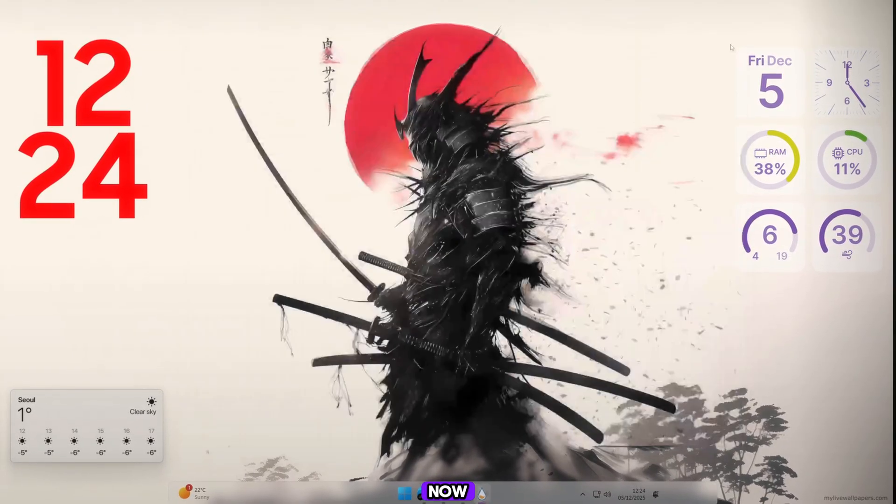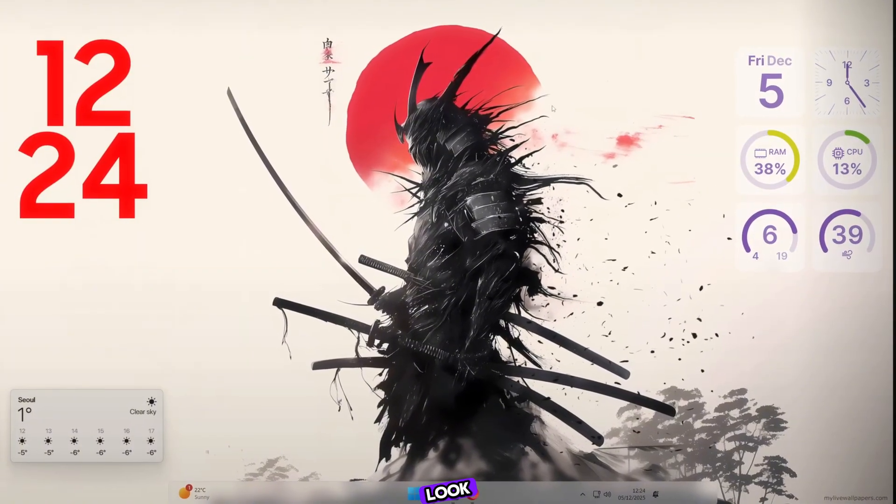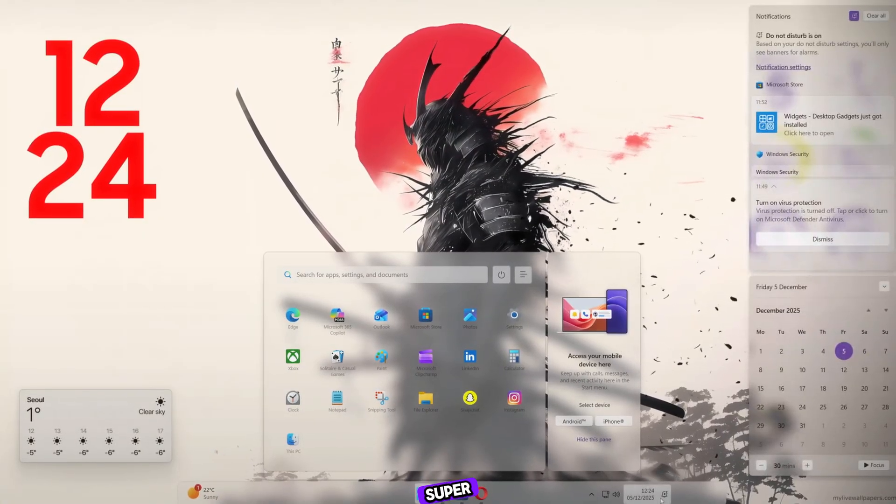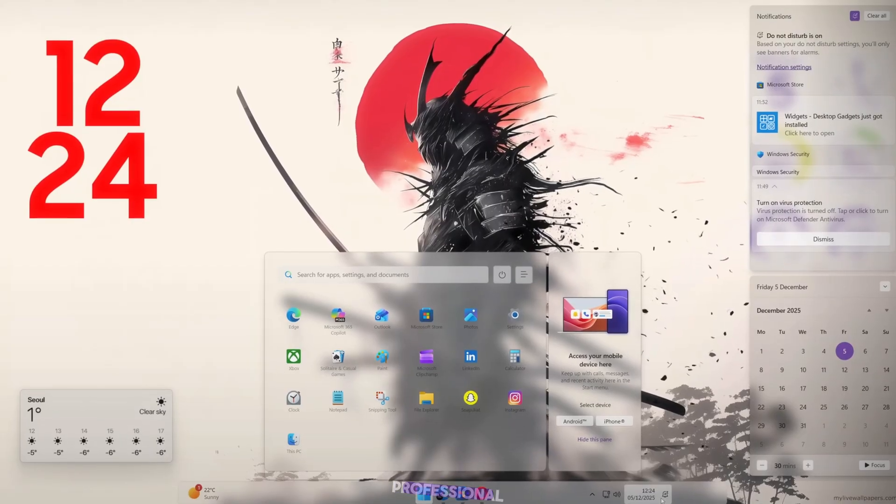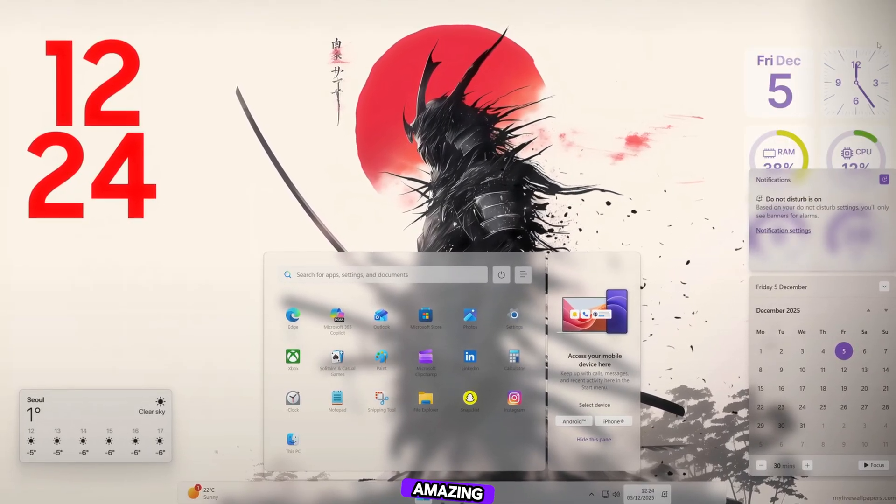And now, are you ready for the final look? Just look at the desktop screen. It looks super clean, professional, and absolutely amazing.